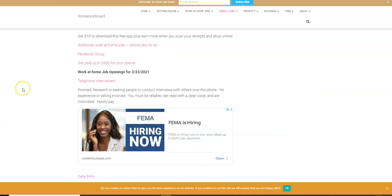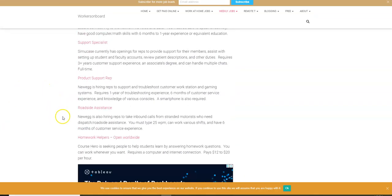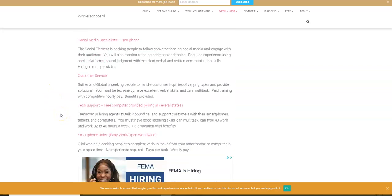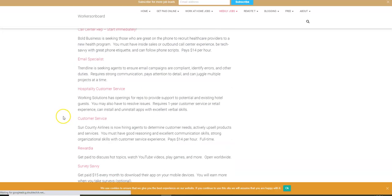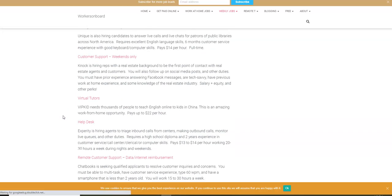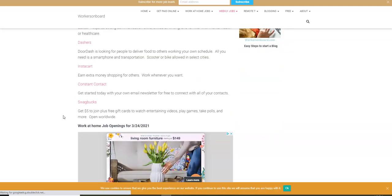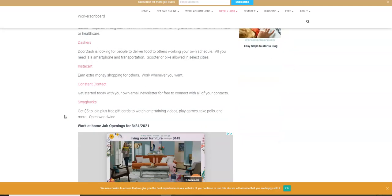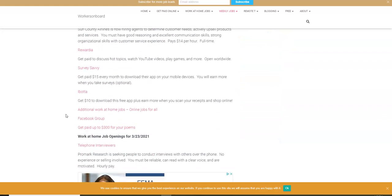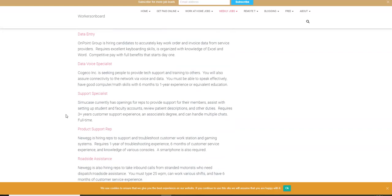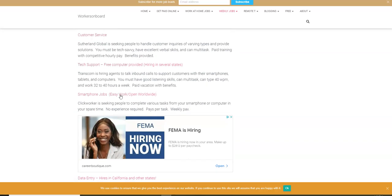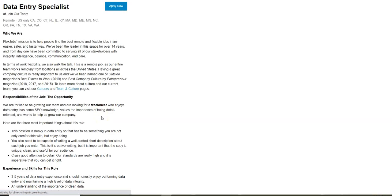I wanted to share with you another job. As you can see, there are more data entry jobs that you can apply to online. This company will hire if you live in California to work from home. This is what I wanted to share with you: another tip.